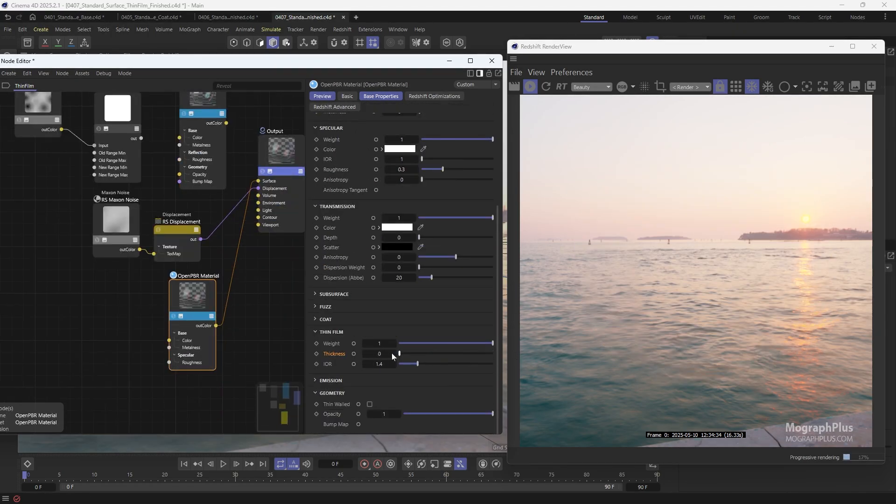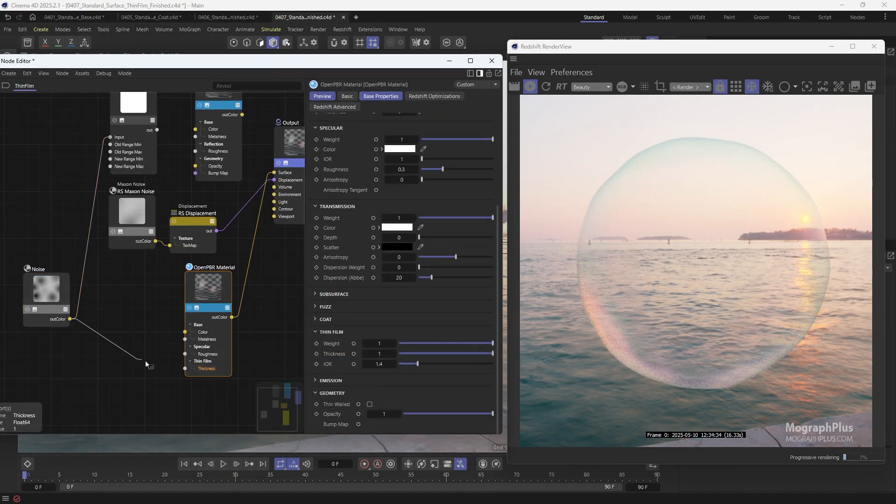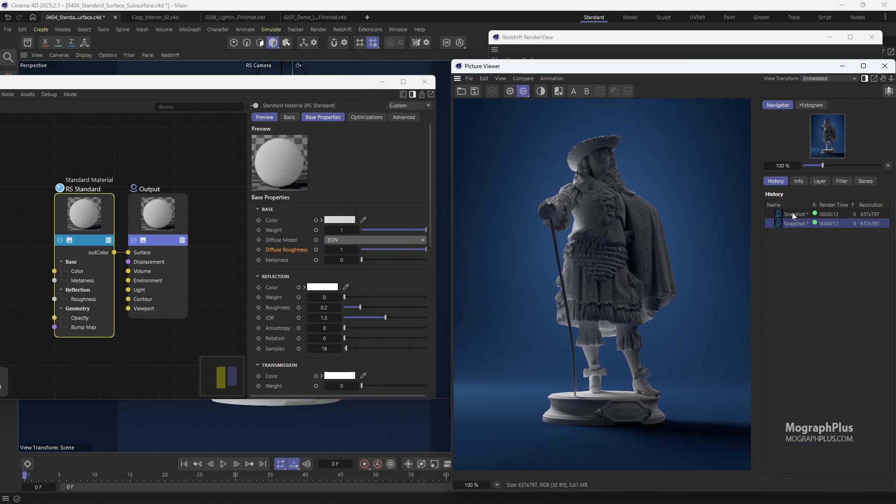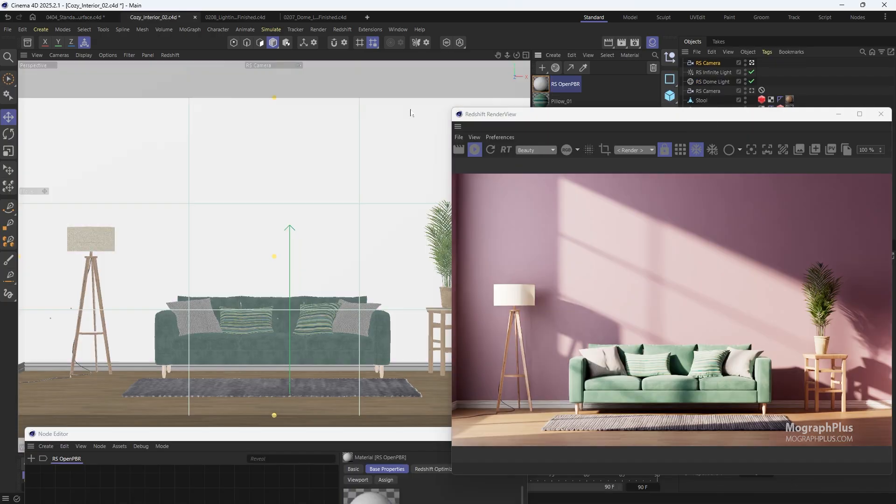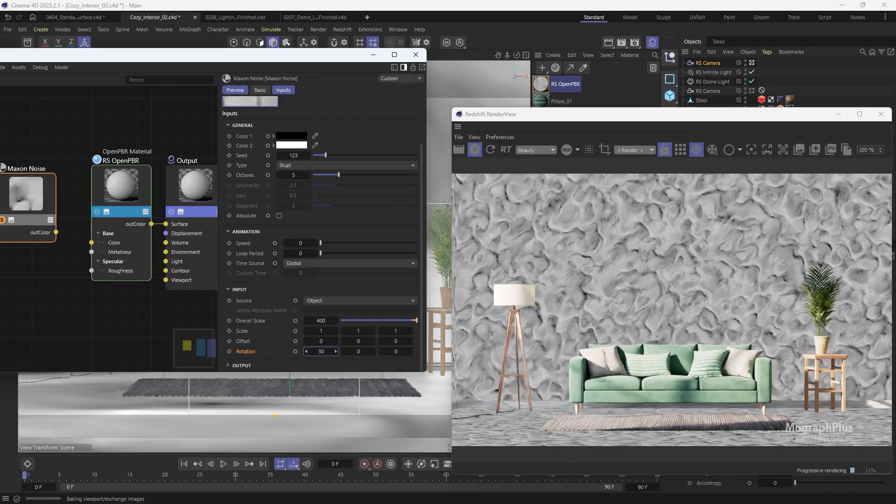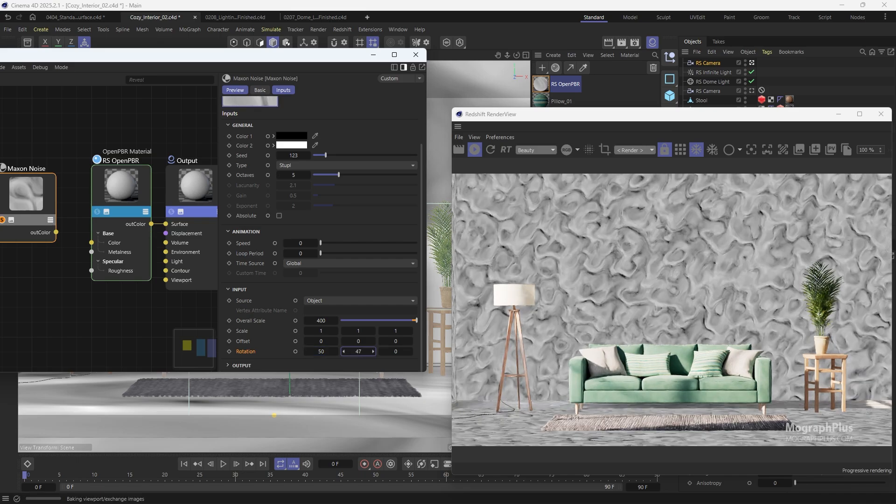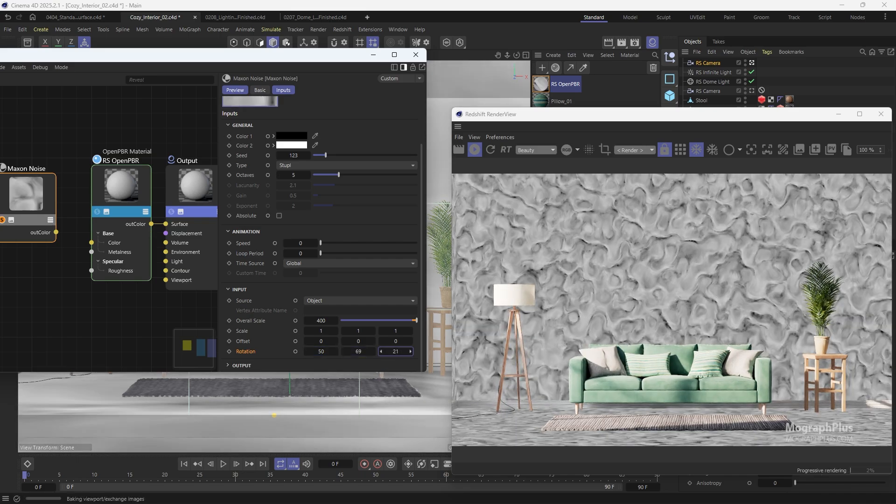We'll learn about the new OpenPBR material, explore shading improvements like energy preserving and air diffuse model, a new rotation parameter in max on noise, and much more.